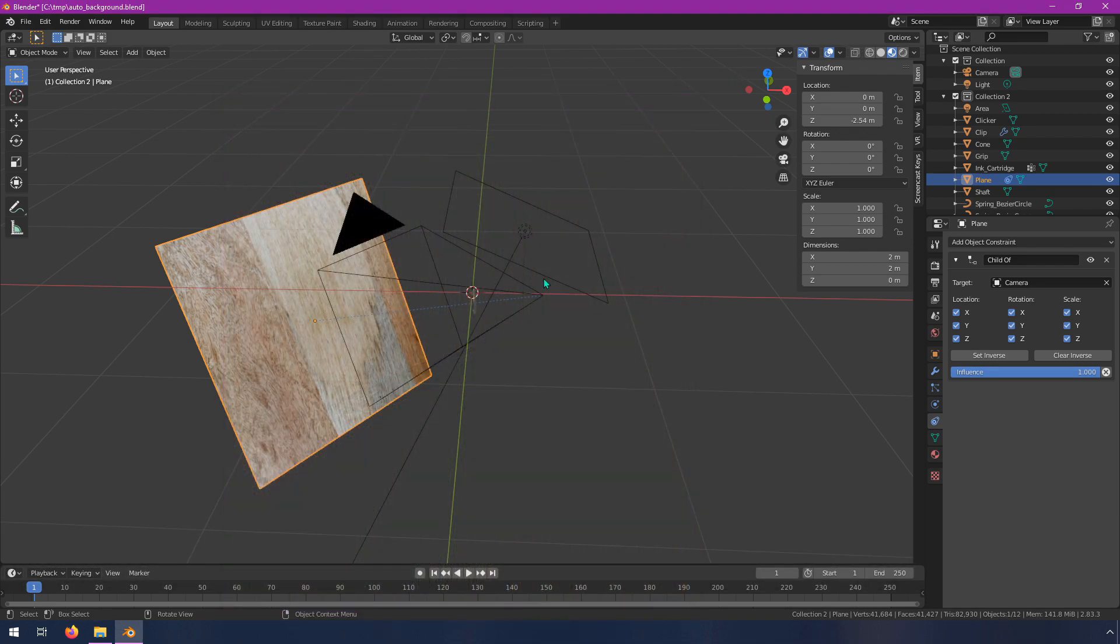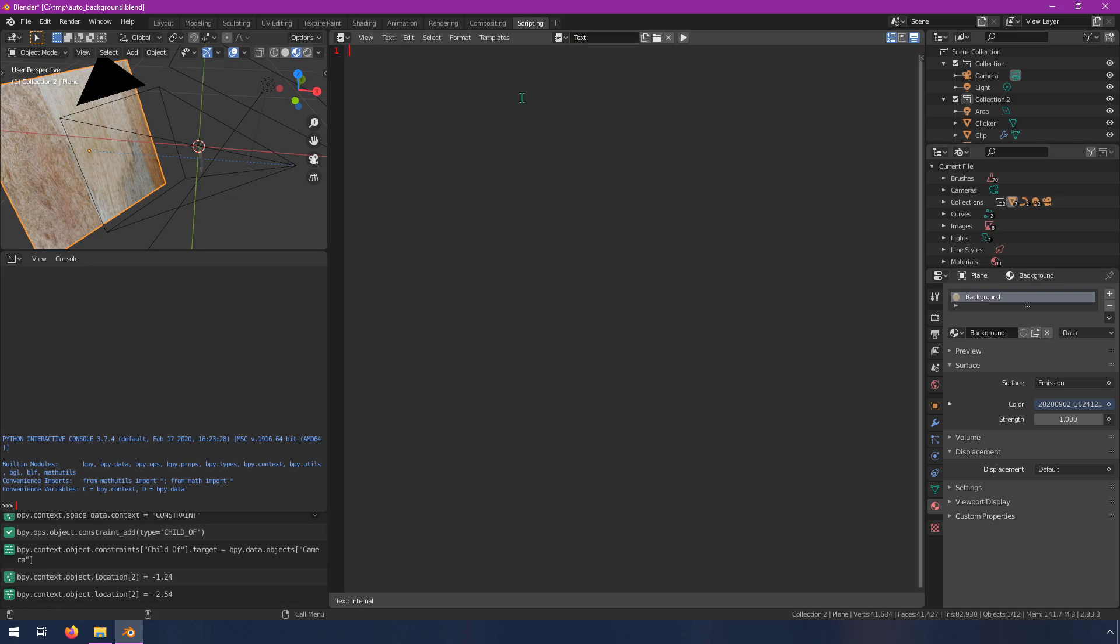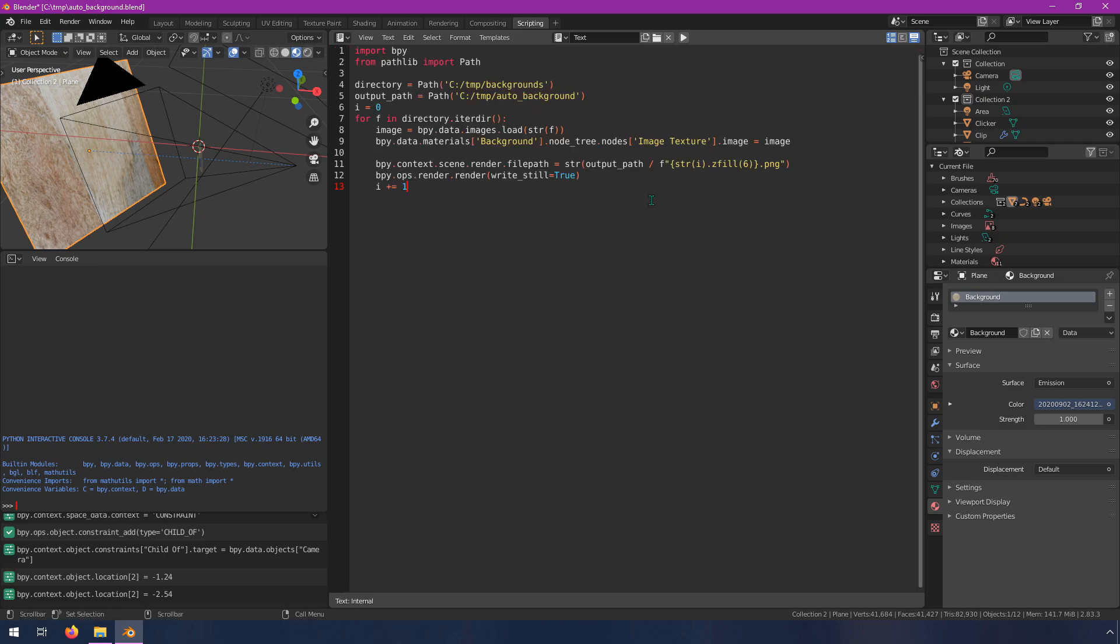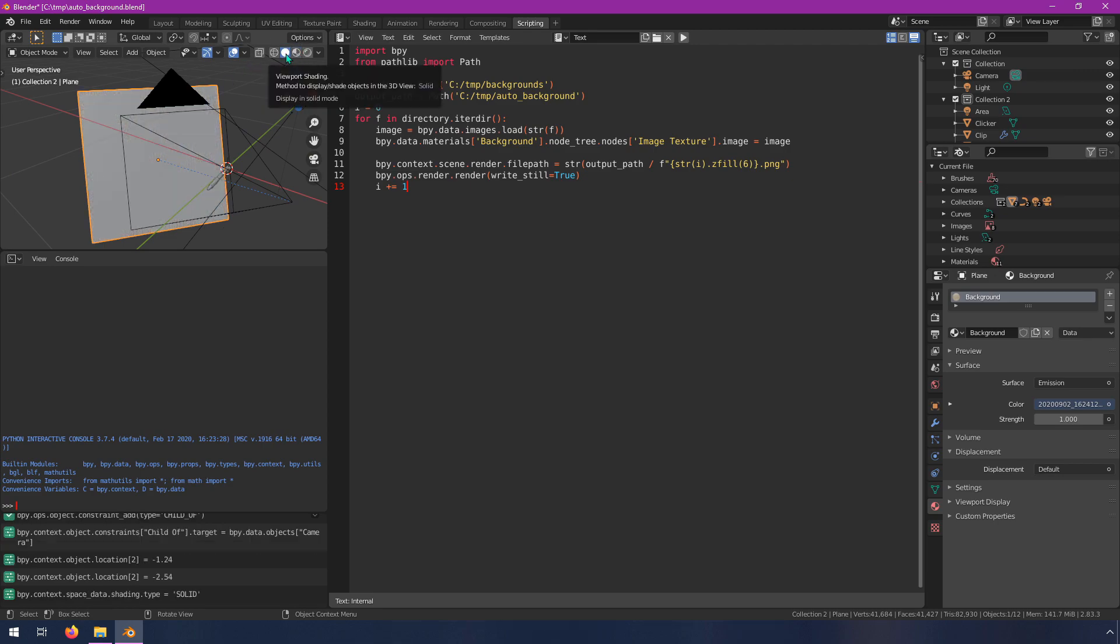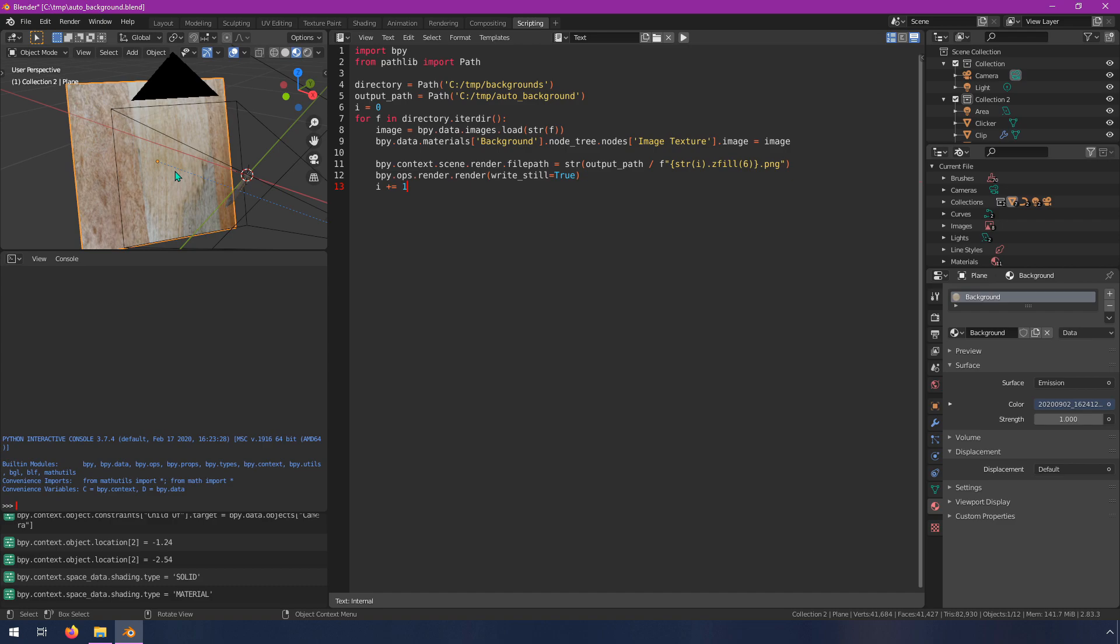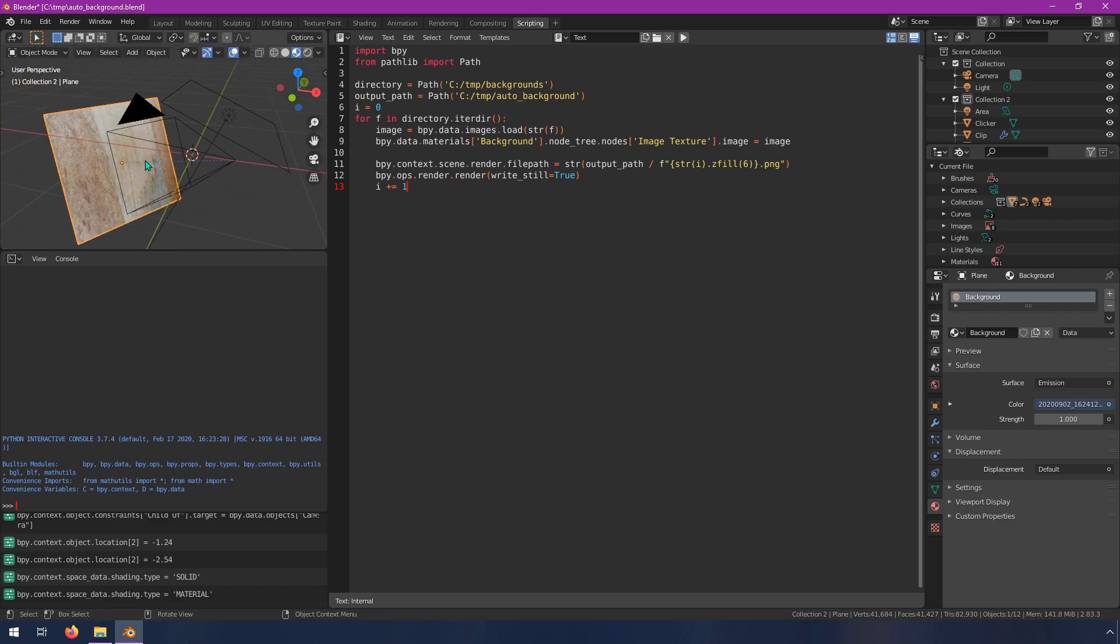But for now we're going to go into the scripting workspace and we're going to add a script. To add a script go to this new button here and click it. This will create a new text document but in Blender text documents can be run as Python. So I'm going to paste in a script that I've already written so that you don't have to watch me type this out. Basically what it's going to do is it's going to automatically render out a bunch of different images with backgrounds. I want to point out if yours doesn't look quite like this, make sure that you switch from this mode to this mode so that you can see it if that's important to you.